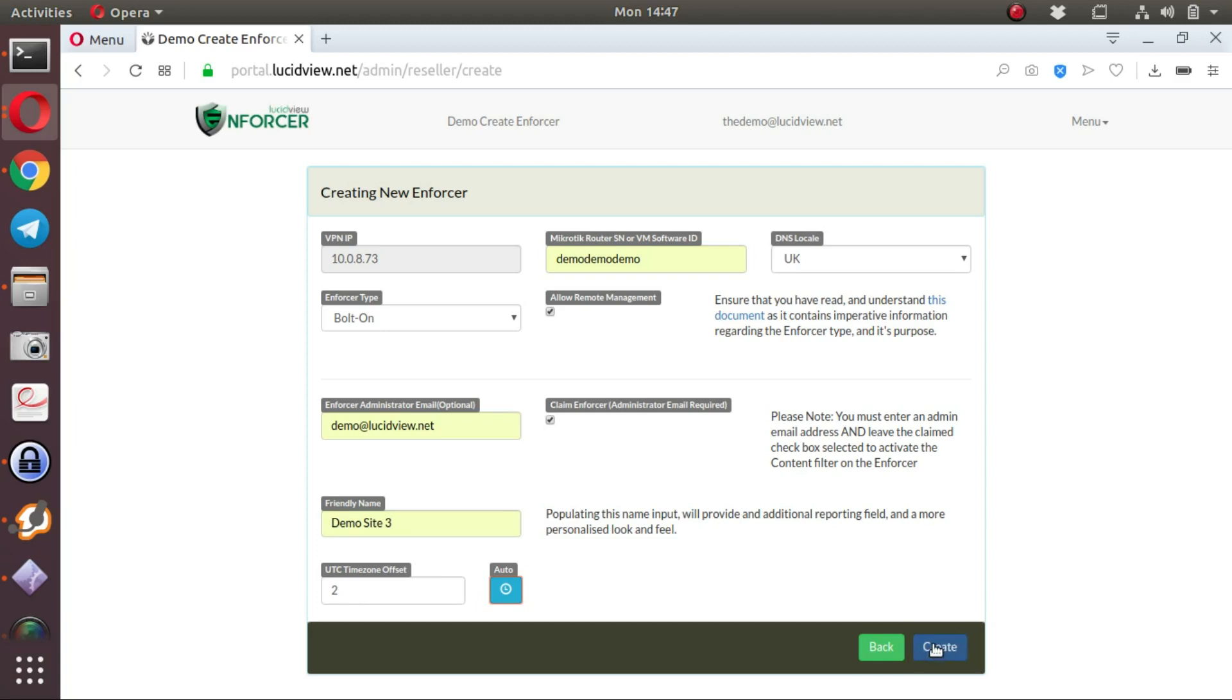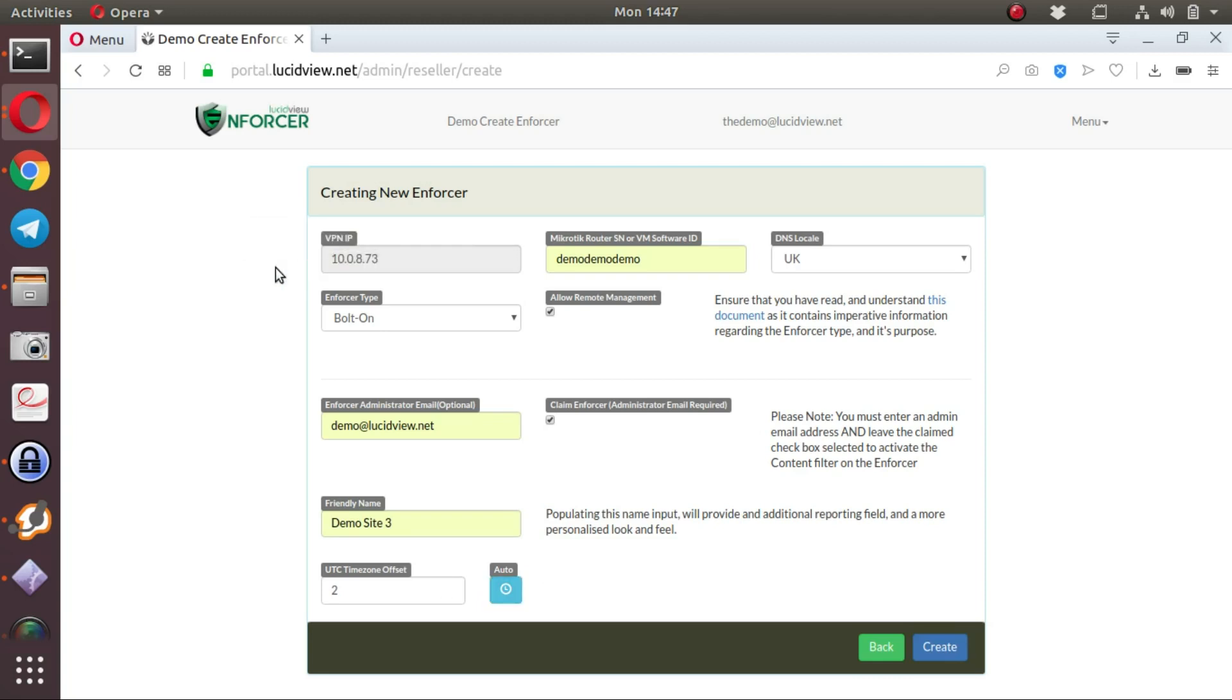Once you've completed all the entries, you can click create. Do note that the VPN IP address is for information purposes only. This is the IP address that you can expect to see on the enforcer once it has managed to connect to the LucidView cloud. Let's create this enforcer.